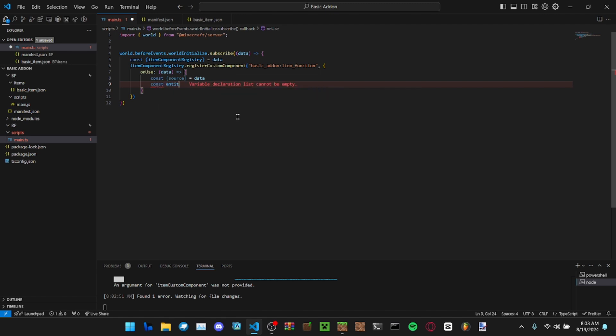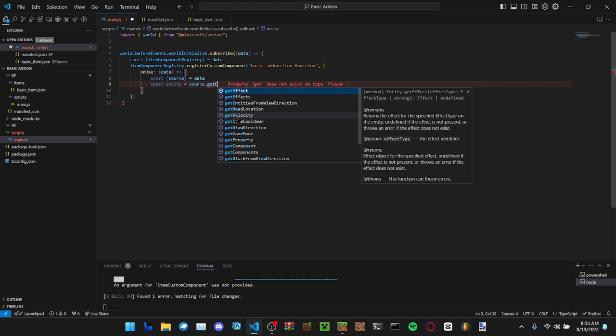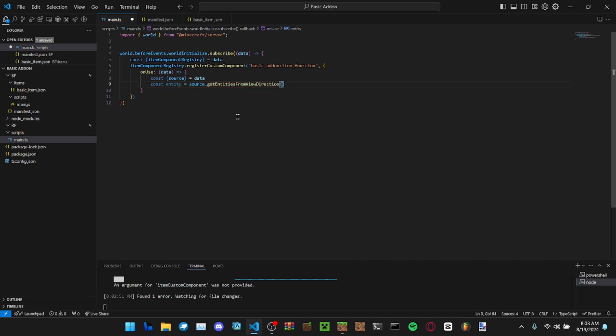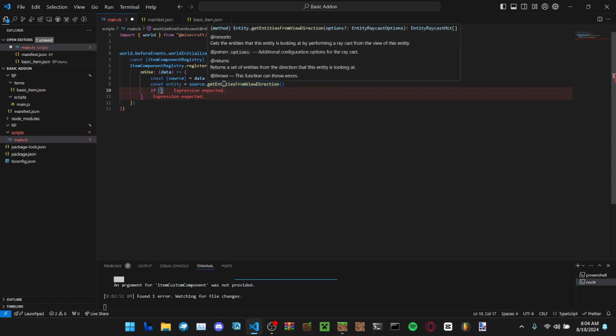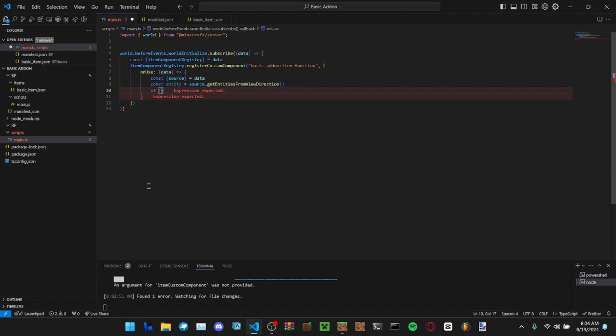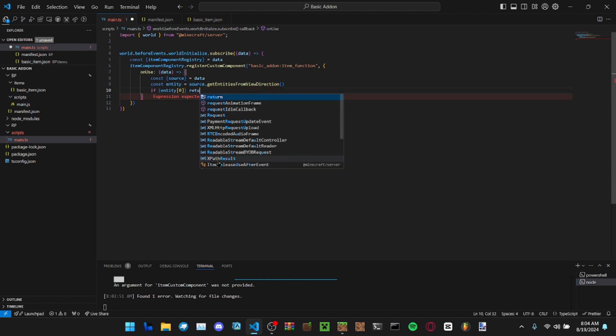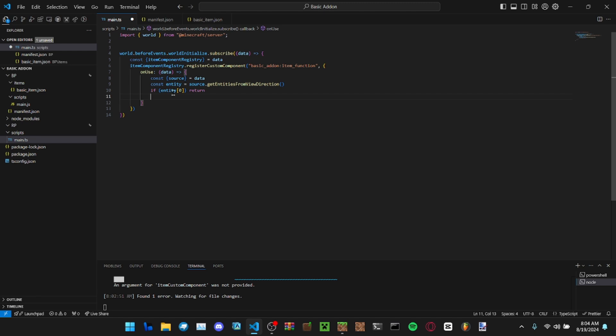We're only getting one entity, so source.getEntitiesFromViewDirection. This returns an array of entities, so we need to make sure that it even has one or else it'll error out. This is just checking if there's an entity in the first index in the array, like checking if it's undefined or not.